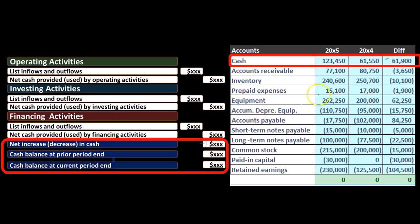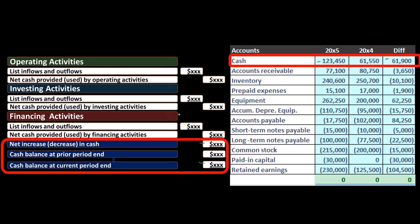That's going to be here. But then we're going to tie it out to our cash at the end of the time period, because that's what will be reported on the balance sheet. So we'll get into this worksheet more as we go through. We're really going to be working with this differences column in order to help us determine what the cash flows from operating activities, investing activities, and financing activities will be.